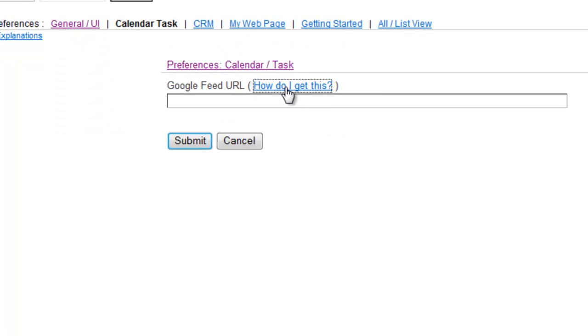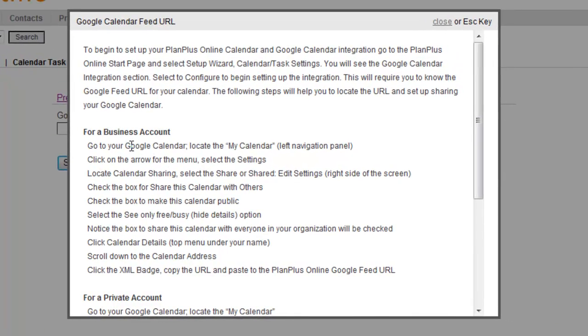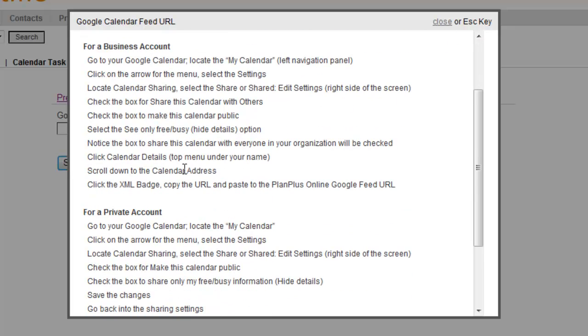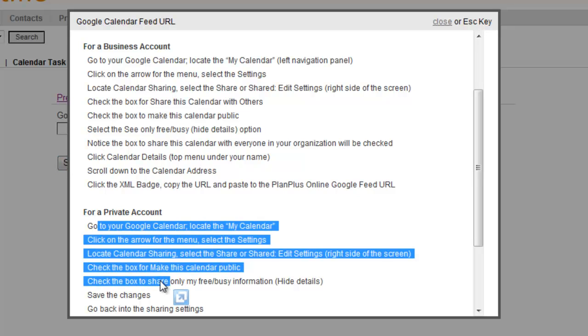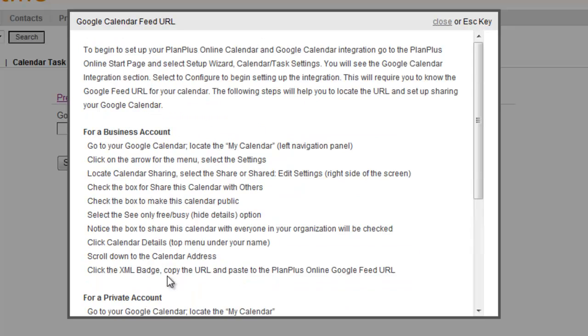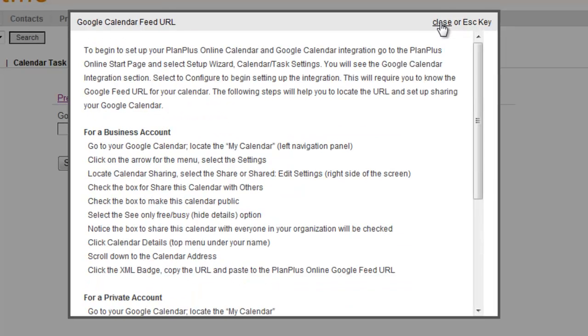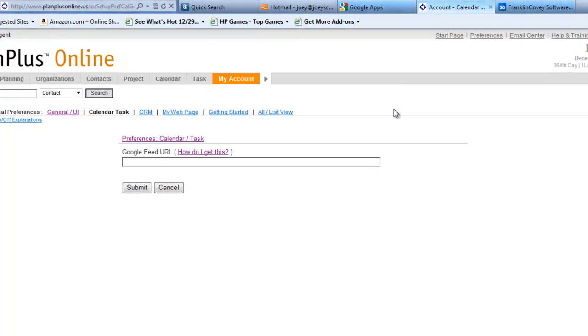There are some helpful instructions here that you can follow. If you're using a business account, that's like a Google Apps account. The other option is for a private account. If you have an @gmail.com address, you'll likely be using a private account. If you've got a custom domain and you're on the apps, then you'll use the business account.